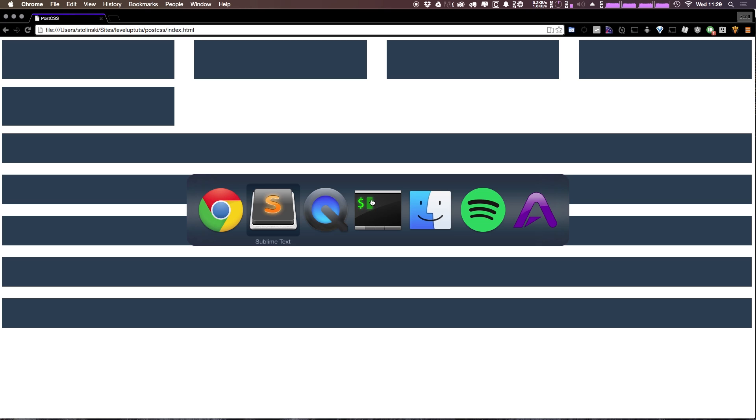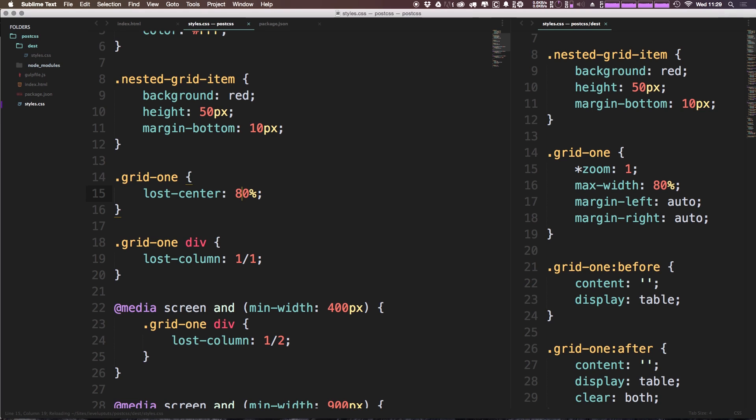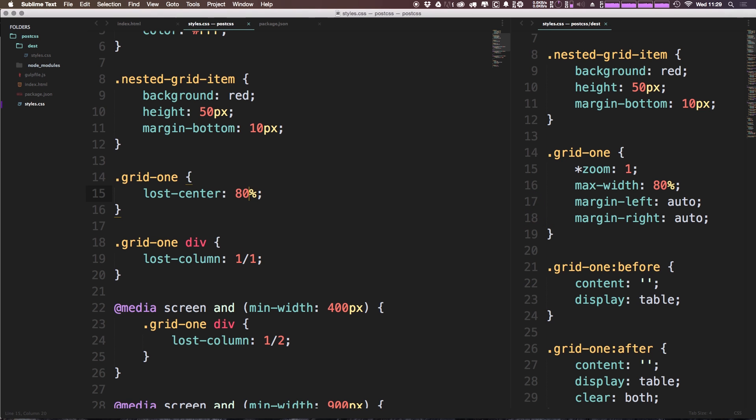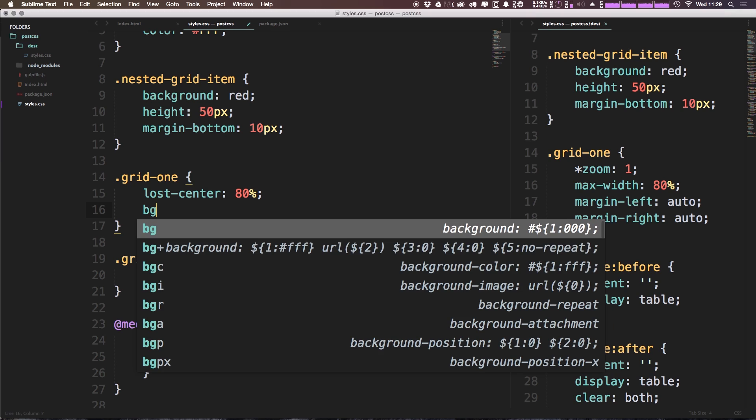Now what's nice about this container is it contains a clearfix, and even though we're passing it 100%, we could pass it something like 80%, save this, and like you can guess based on its name lost-center, it's going to make sure everything has a margin of auto for the left and right margin. So as you can see, it's really nice to build a container with this. If we come in here and give this a background color of 333, that way it's a dark gray dark enough that we can see it, and as you can see it comes right to the edges of the grid here.